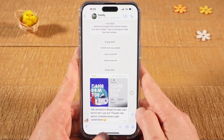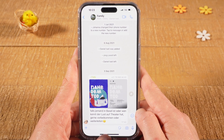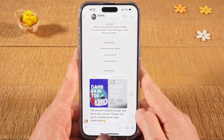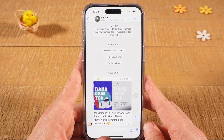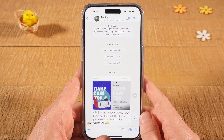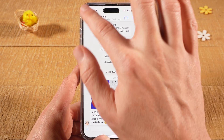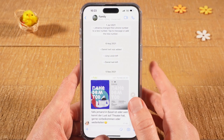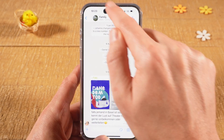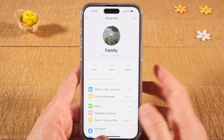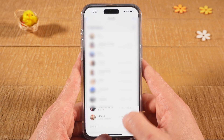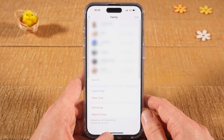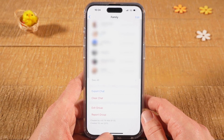Now let's look at the second scenario where you are just a member of a group that you didn't create yourself. In the group — in this case called 'family' — tap on the group name at the top, then scroll down. You first have to exit the group before you can delete it.